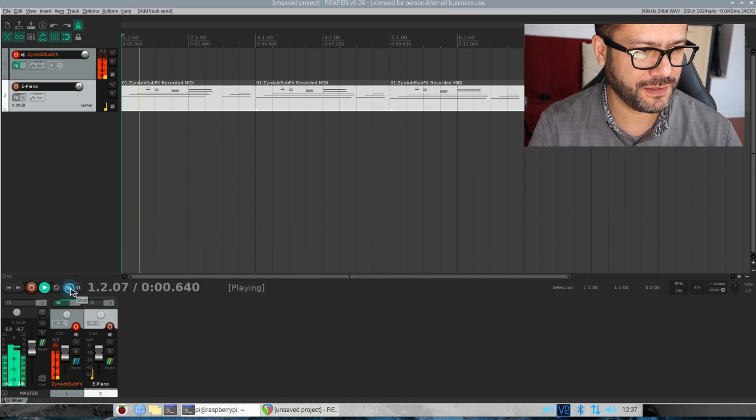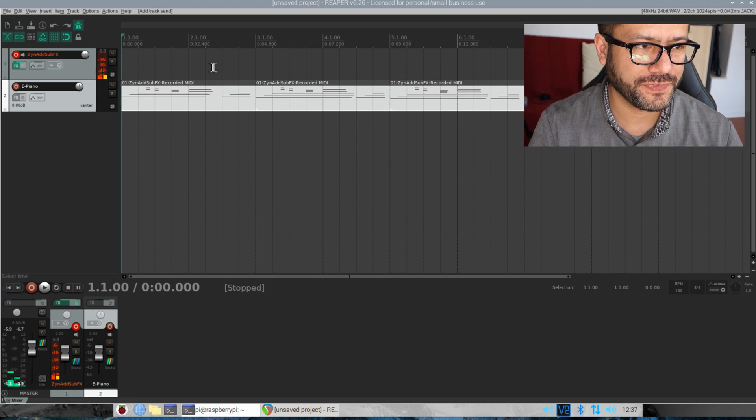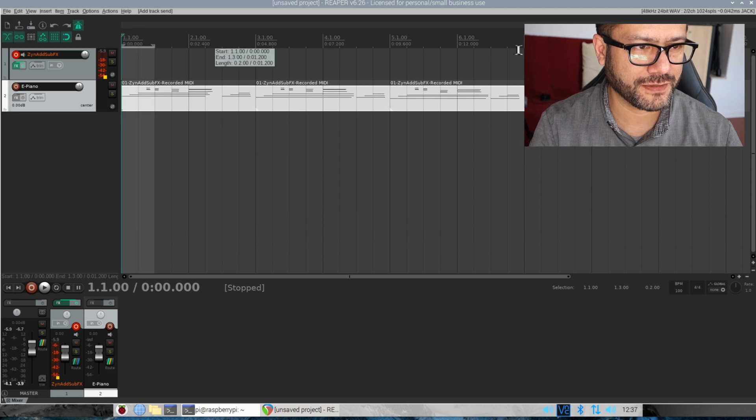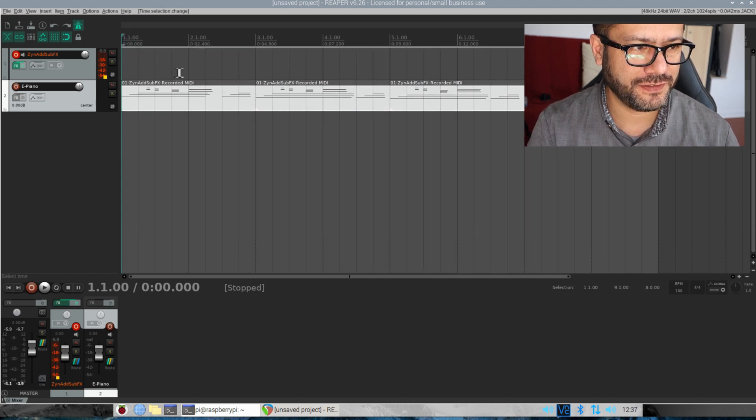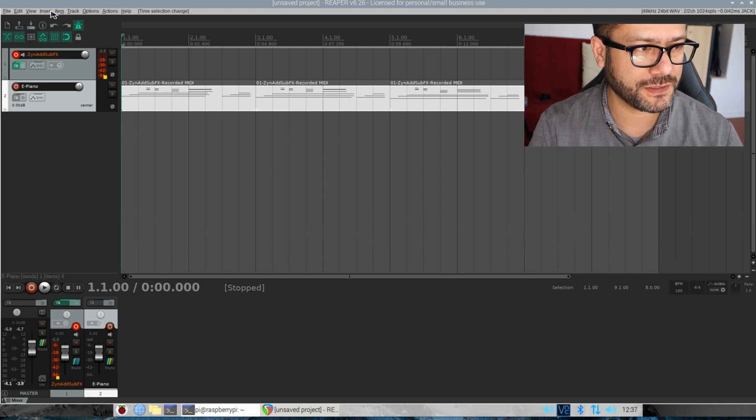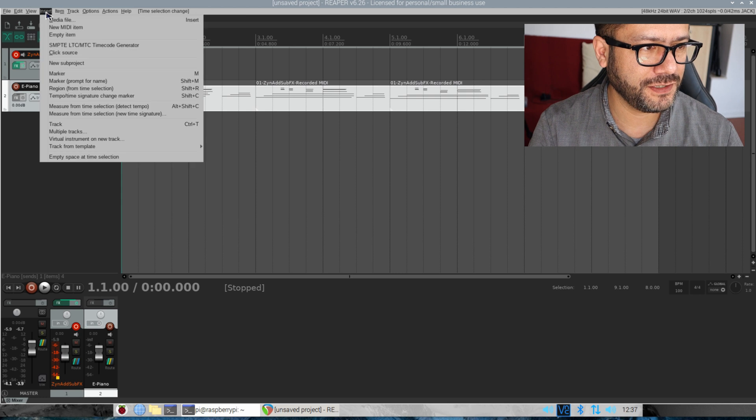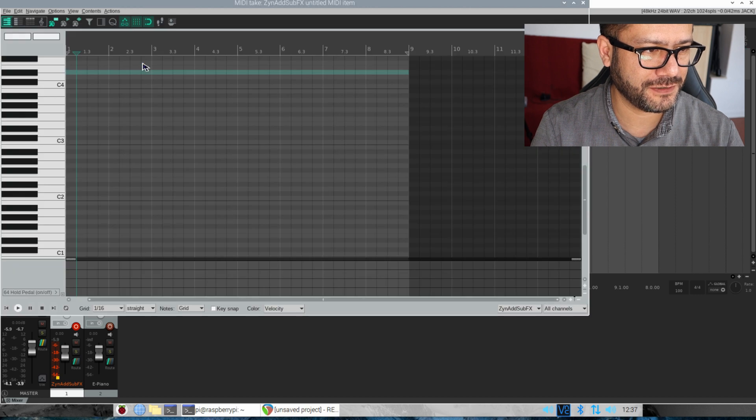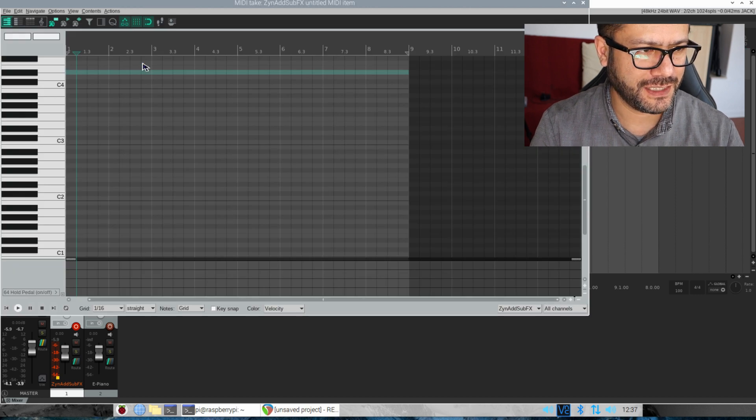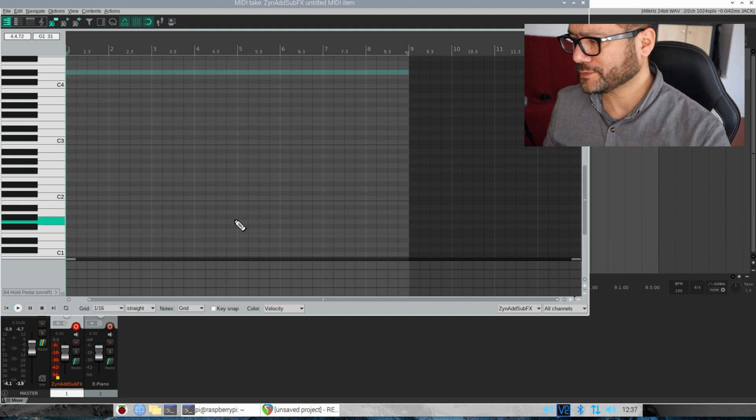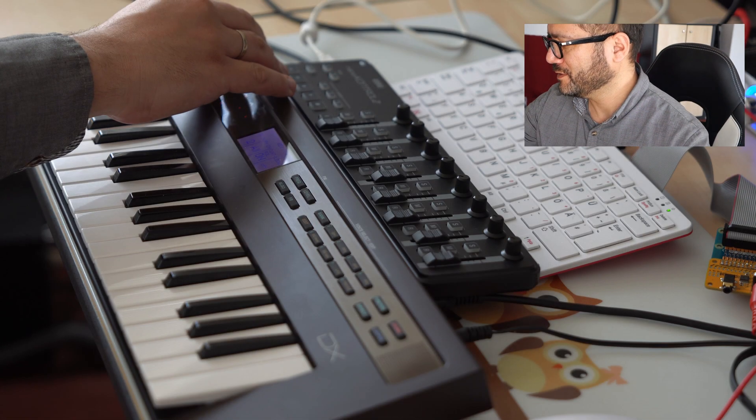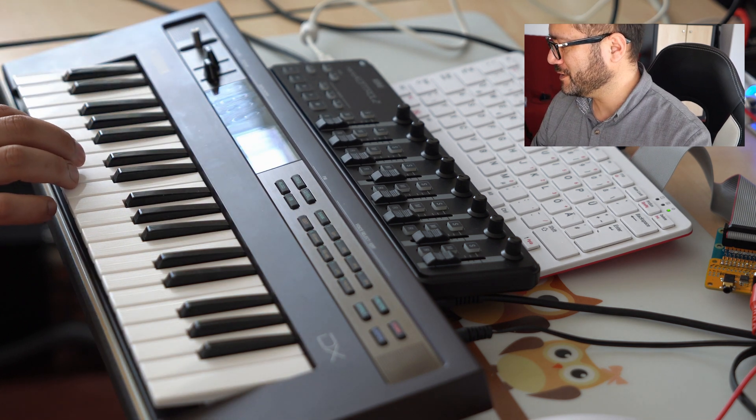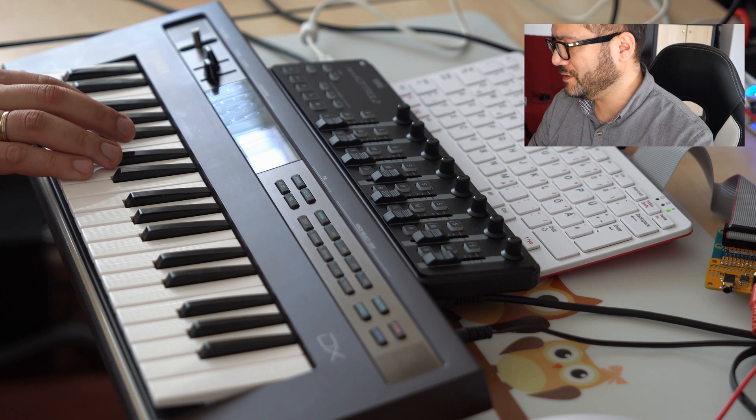So this channel now will receive the MIDI data from this channel. If I play it back we should hear the piano. All right, but now we can also record a bass on this new track over here and I'm going to use the step sequencer, so insert a new MIDI item here.